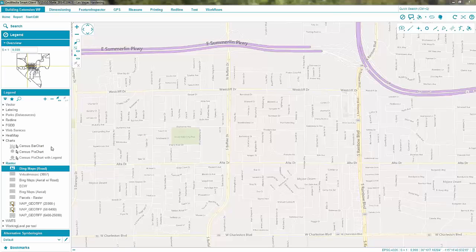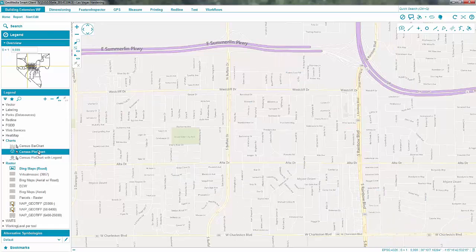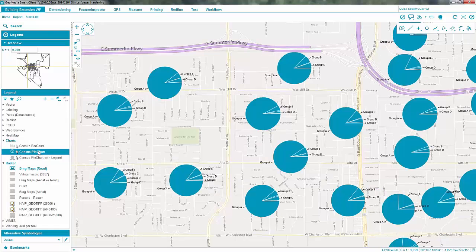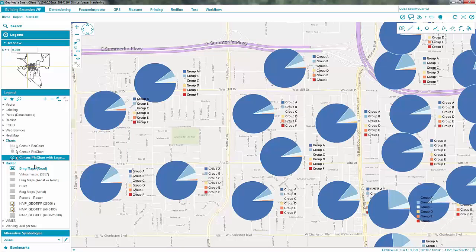GeoMedia Smart Client 2015 provides visualization methods for business data. Here we see rich census data presented as bar charts right on the map. Alternatively, present data as pie charts to show percentages. Add legends to share even more detail.